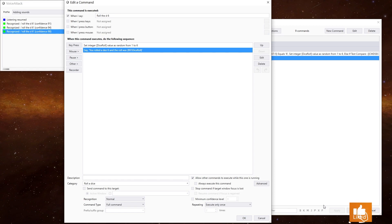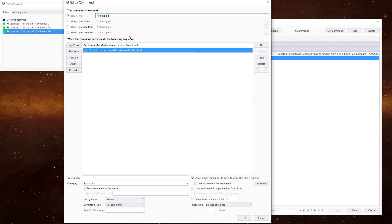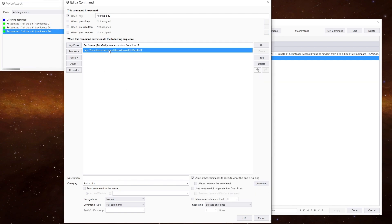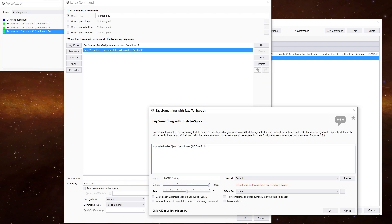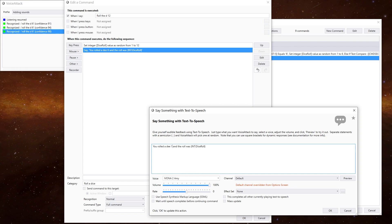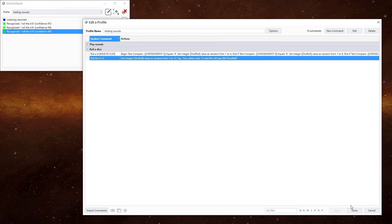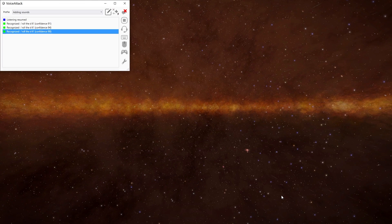Now if we wanted to make it roll a different type of dice, we'd have to go up here and change that to say d12. Then go into here and change the number from 1 to 12. And then go into here and change the number 6 to a 12. Roll the d12 — you rolled the d12 and the roll was 7.